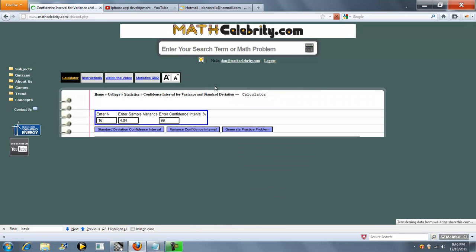So we've got three inputs on this lesson. We've got our N, our sample variance, and our confidence interval percentage.